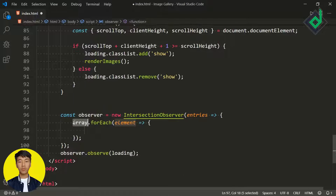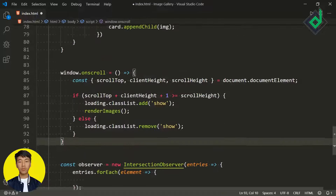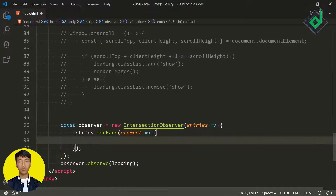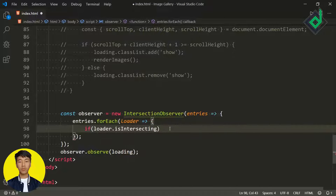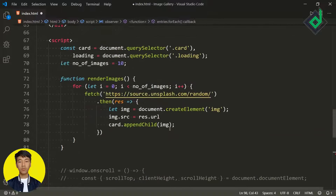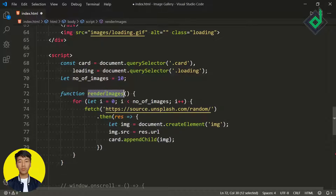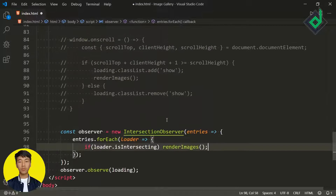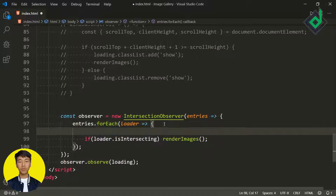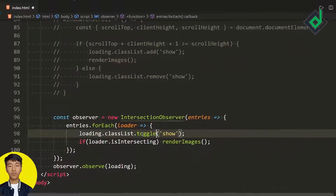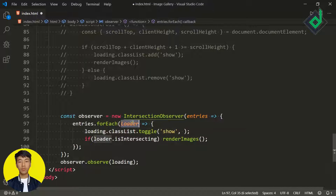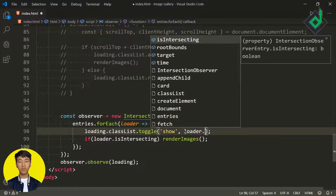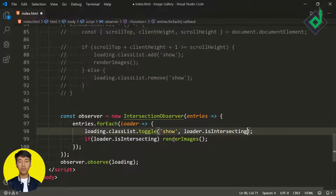We need to iterate all those entries, so use a forEach loop over the entries array. We can now comment out the previous scroll method. Give the condition: if loader.isIntersecting, then call the renderImages function. Also copy the classList toggle code — instead of adding or removing the show class separately, use the toggle method: loading.classList.toggle('show', loader.isIntersecting). This adds or removes the show class depending on the isIntersecting boolean value.